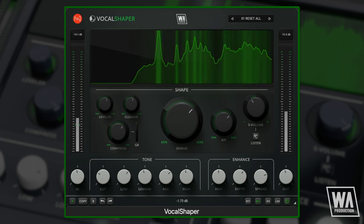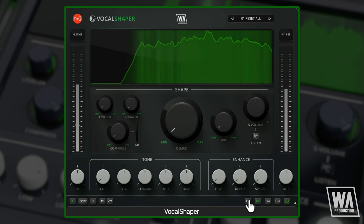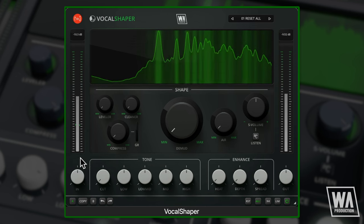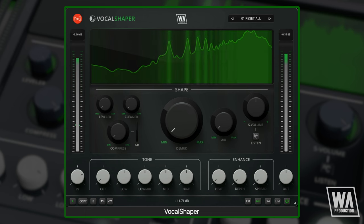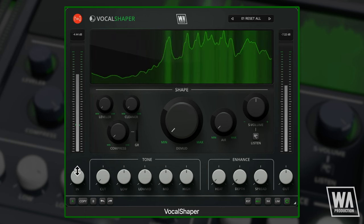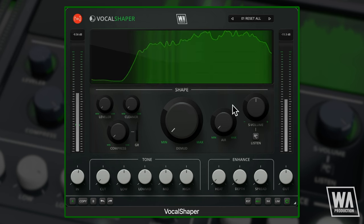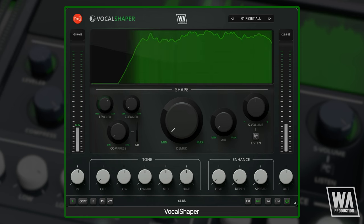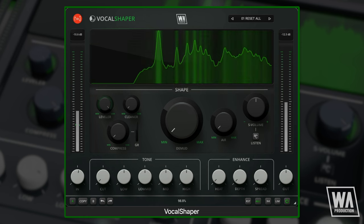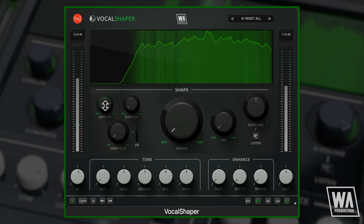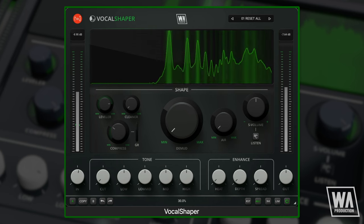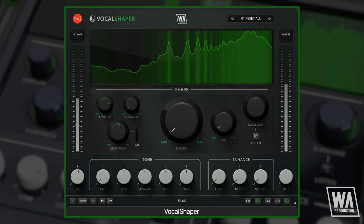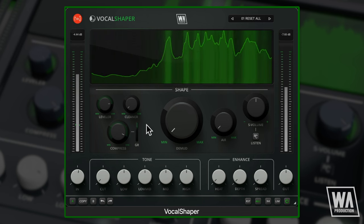Starting with a raw original vocal take, make sure your vocal input is at a level above the minimum threshold. The leveller can save you a lot of time, smoothing out volume levels while still keeping the character. The compressor is based on a classic child model with modified settings for vocals — you can see the gain reduction displayed on screen.